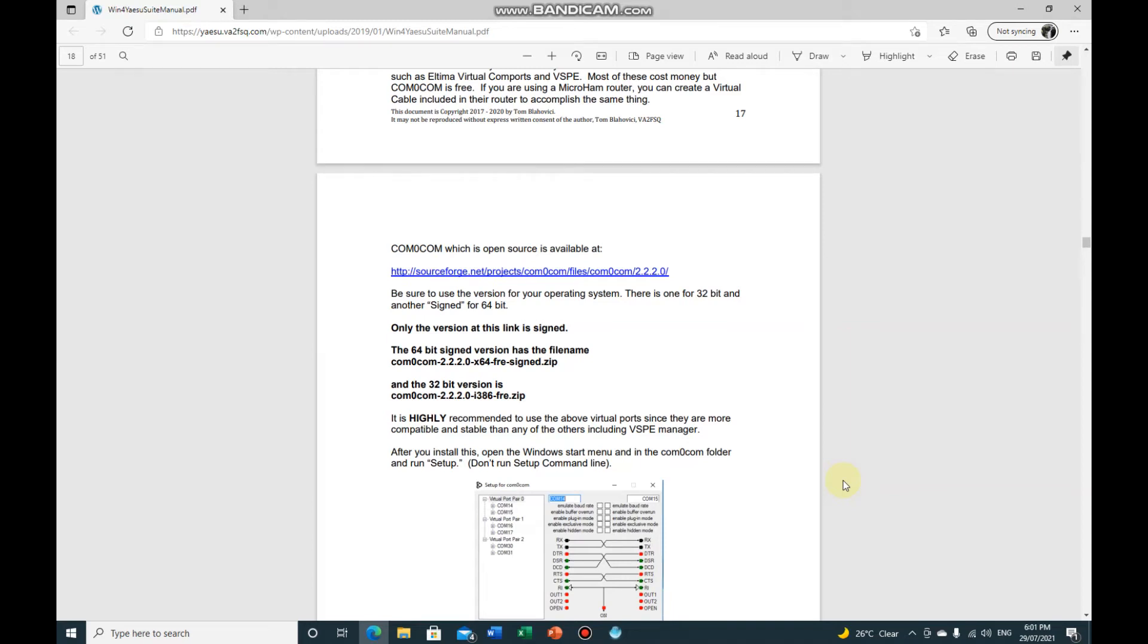Hi all, a quick video on getting Win for Yaesu controlling your radio and still being able to use programs like WSJT-X or WinLink or any other software while that COM port is in use by Win for Yaesu.